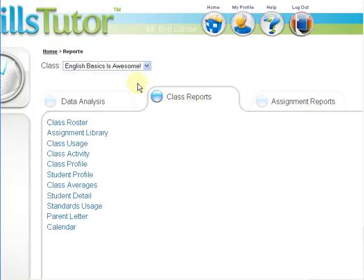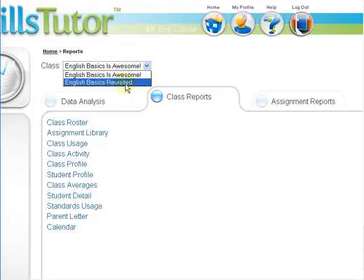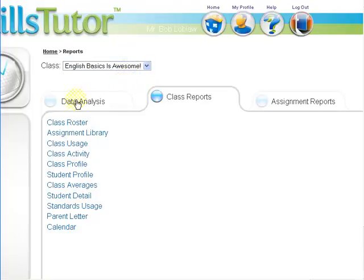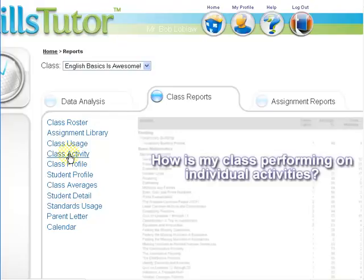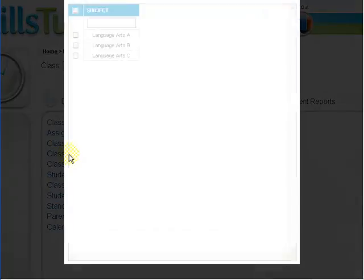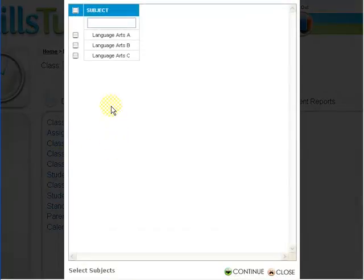Then we are going to select from the class drop down whichever class we are running the report for. In this example, English Basics is awesome. Scroll down to class activity and click on it.